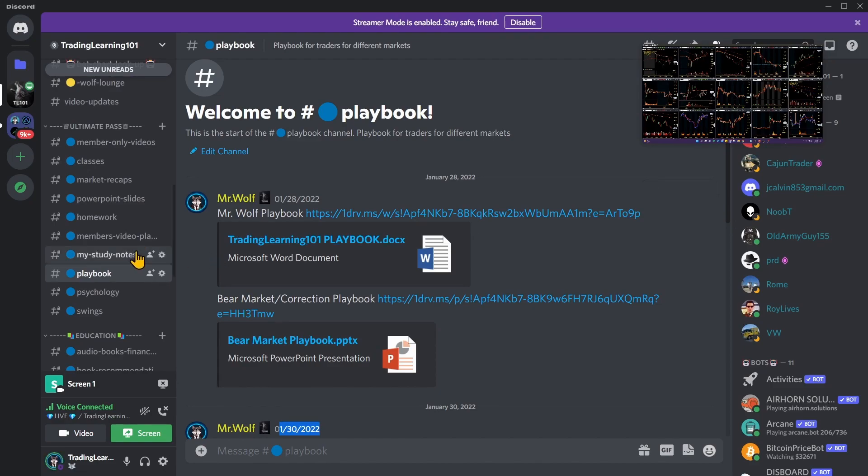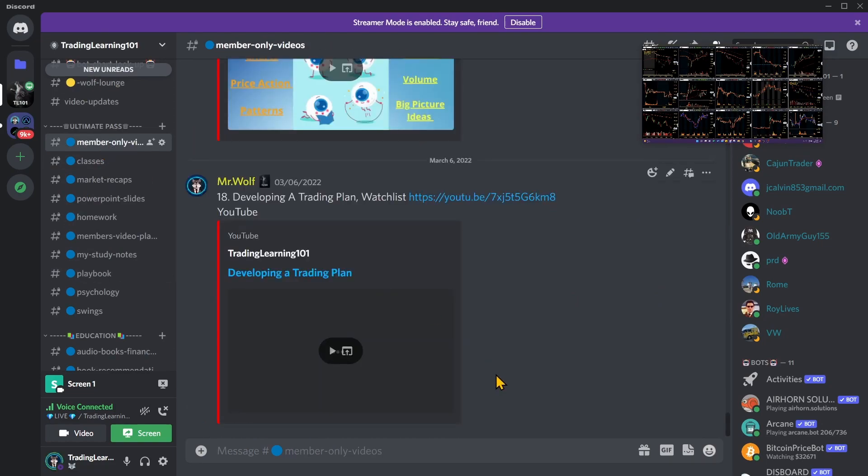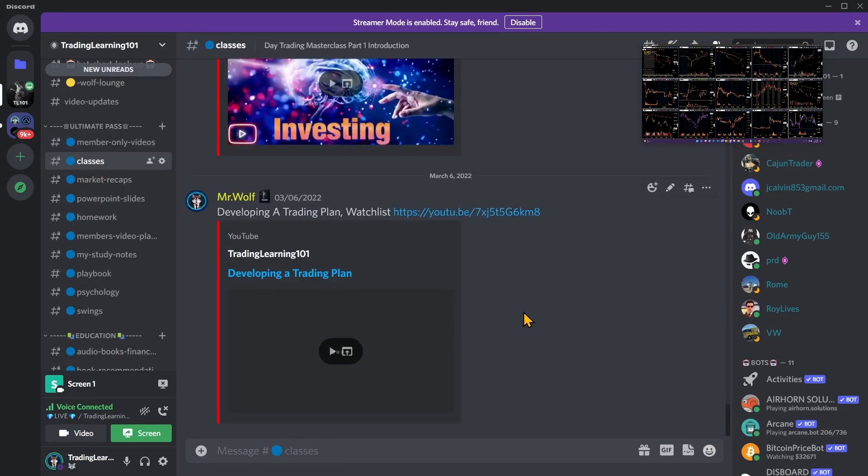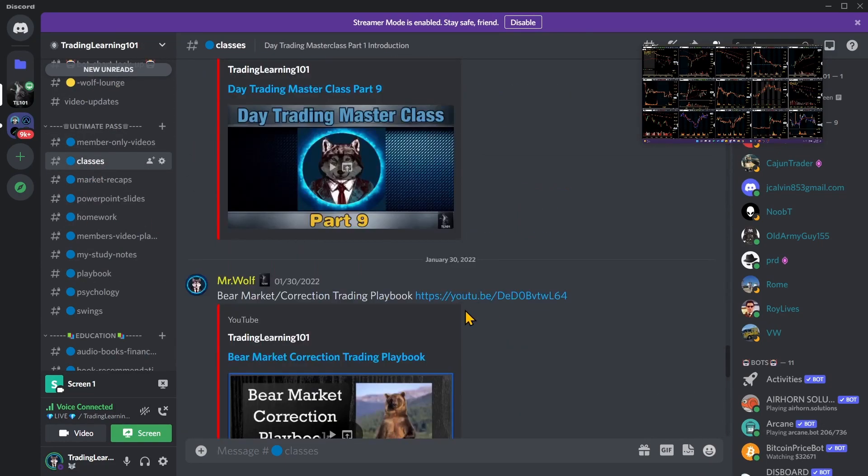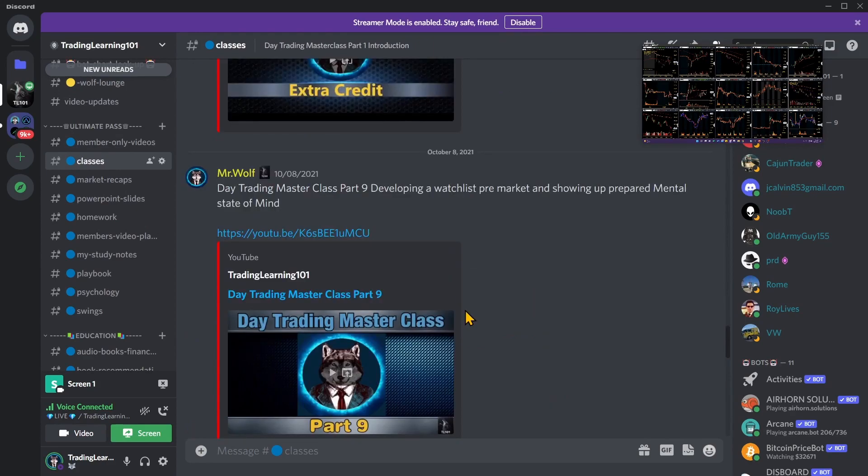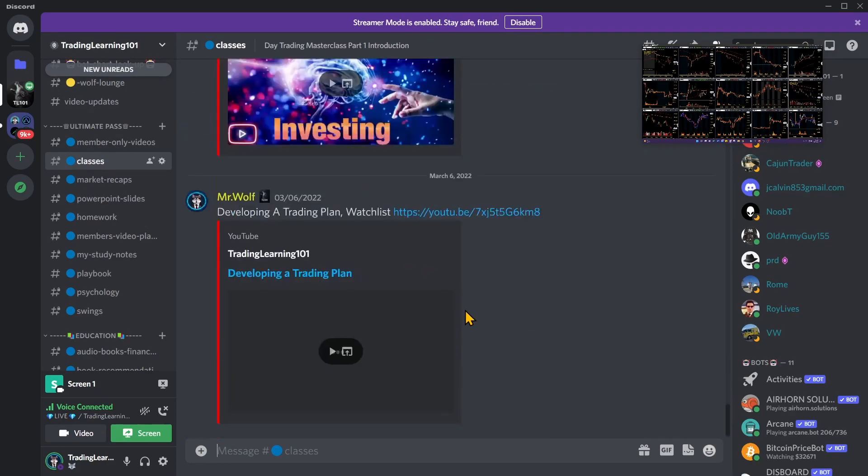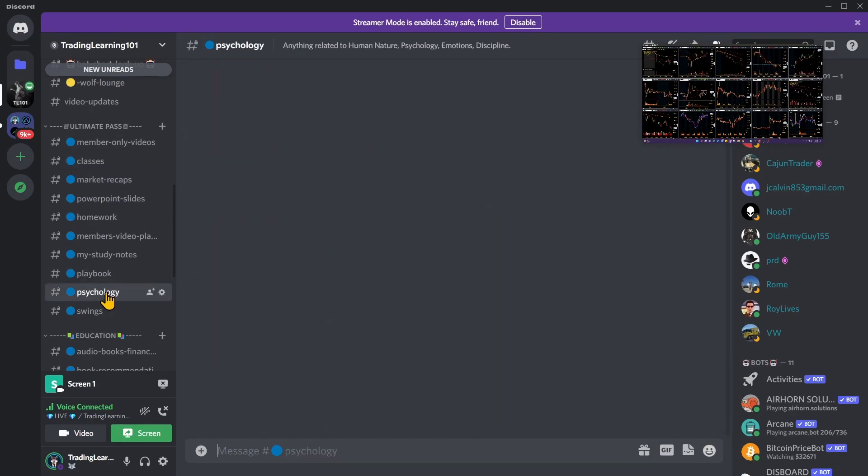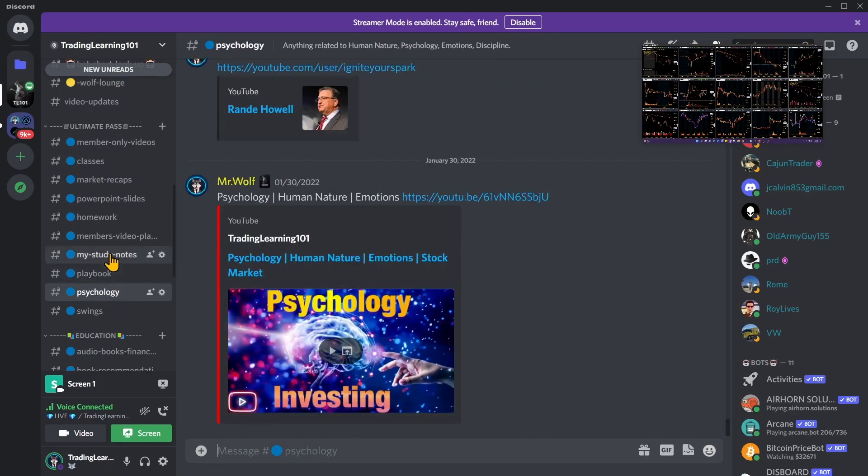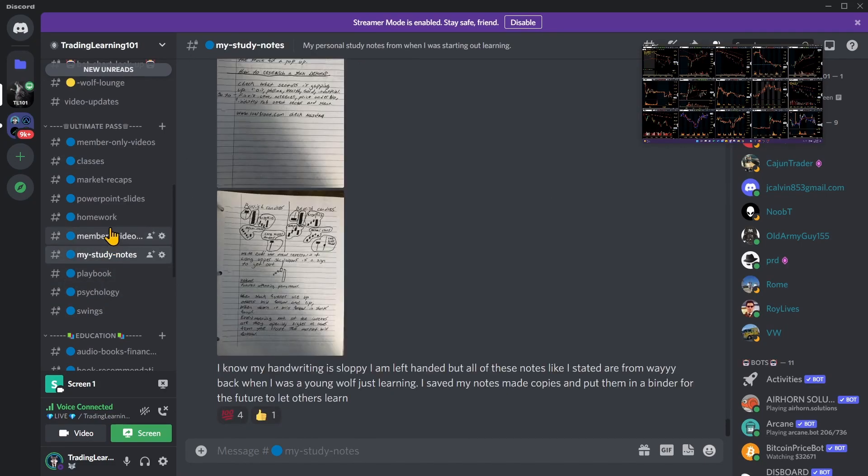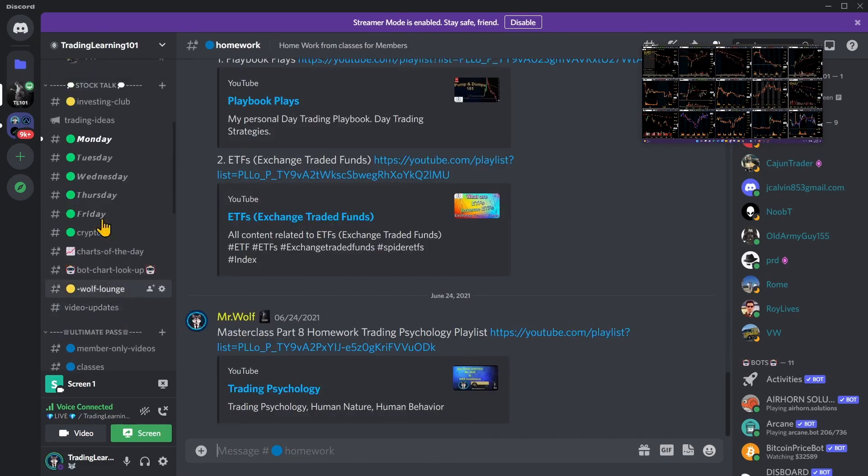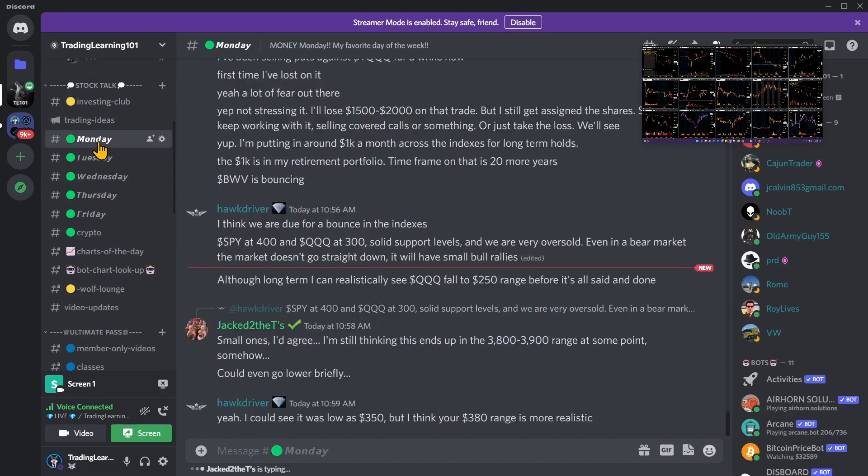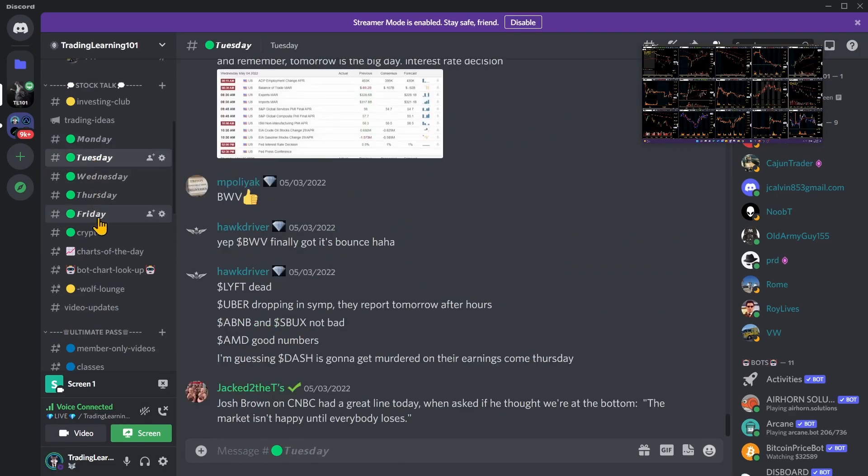There's all kinds of other stuff in here for you guys, from member-only videos, classes that we have done in the past. We've put out over 10 classes, psychology lessons, study notes, all kinds of stuff, homework, all kinds of great stuff. And we have a weekly chat Monday through Friday that we're always in every single day.